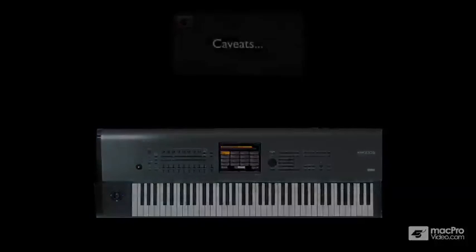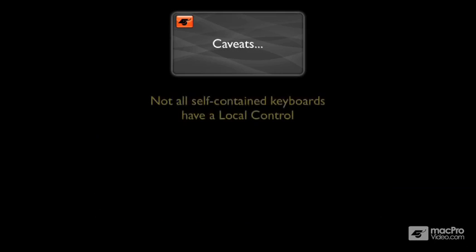Now, it's important to know that not all self-contained keyboards have a local control. And if you have a keyboard like this, and you want to use it as a controller to play virtual instruments, or even other sound modules that you may have attached to your MIDI interface,